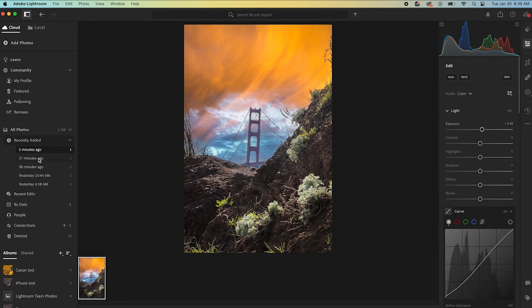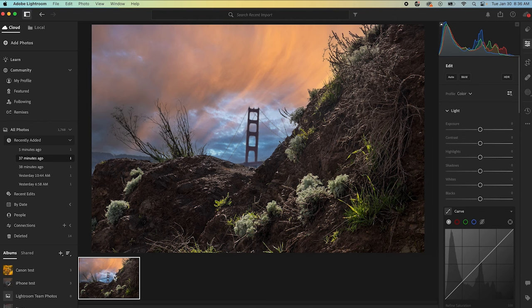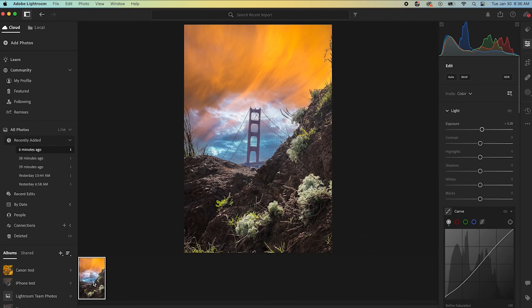But there we go. We've gone from this photo, focus stacked, processed, and ended up with that photo.